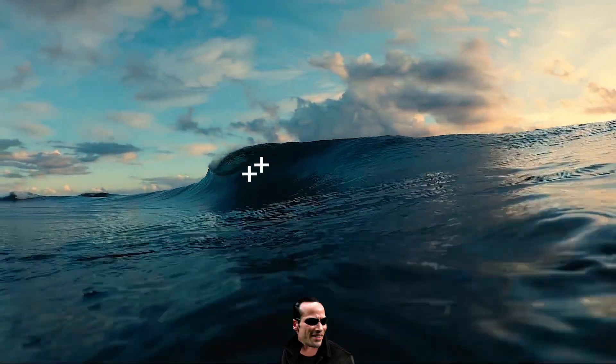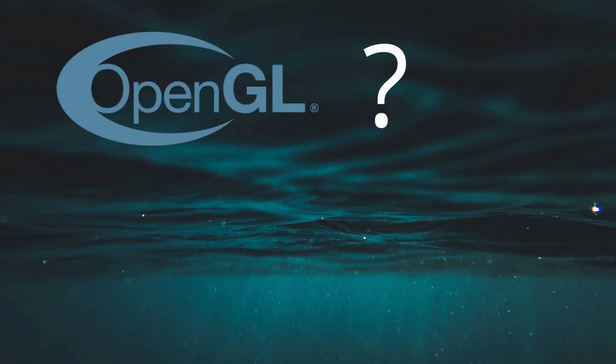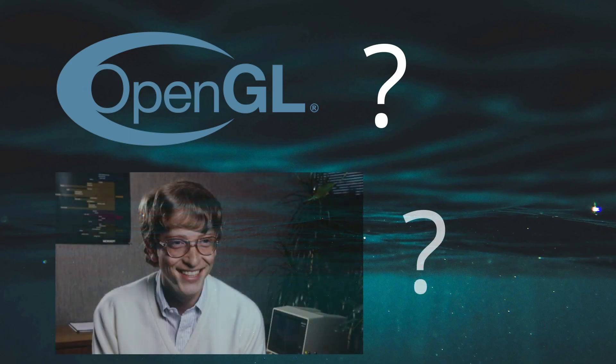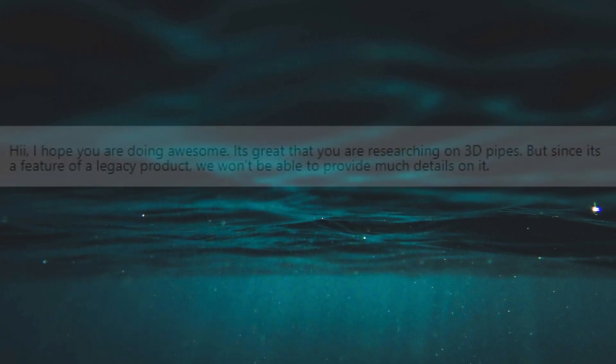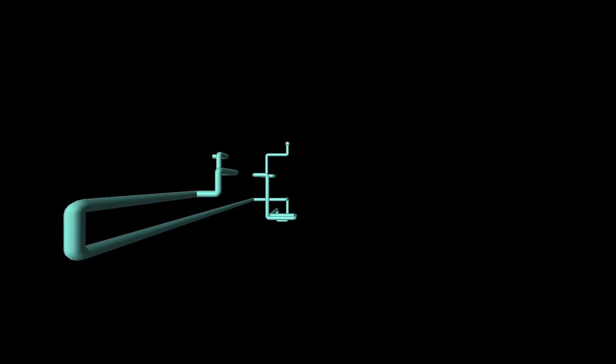A little trivia before we begin — I say a little because there is almost no information about the original screensaver online. I did some digging and could not really find a single piece of evidence that another source would confirm. I even asked Microsoft support about it, to no avail of course. If any of you knows anything about the simulation from at least a somewhat reputable source, I would love to hear about it.